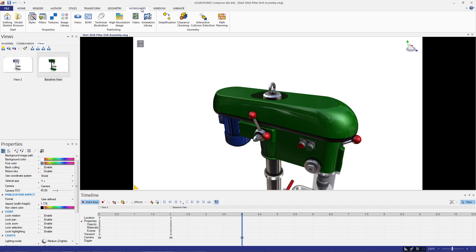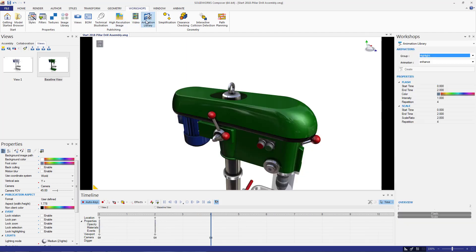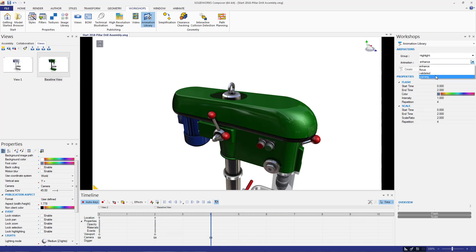The animation library workshop is located in the workshops tab under the publishing category. Currently, there are two animation library groups which are highlight and motion. The highlight group controls various properties to bring attention to any particular 3D actor.